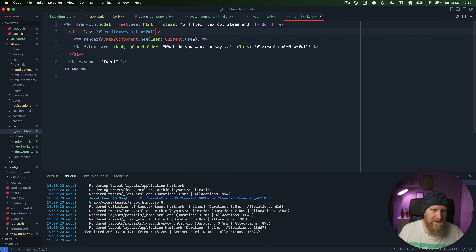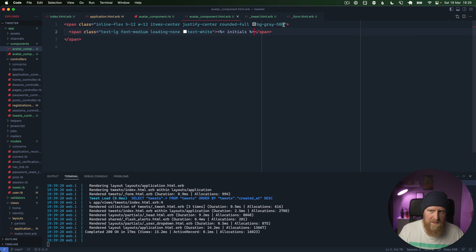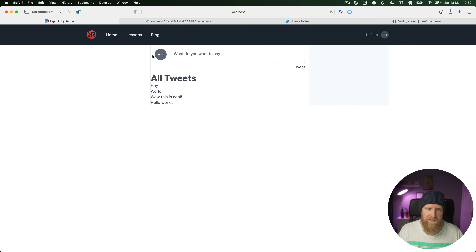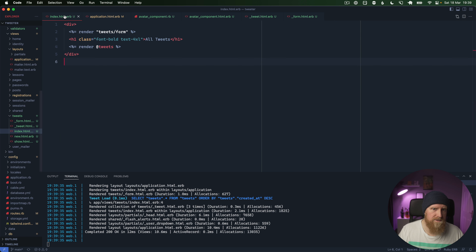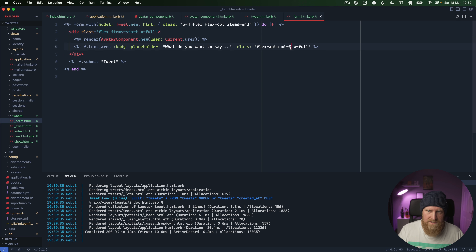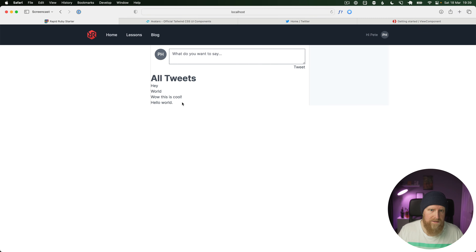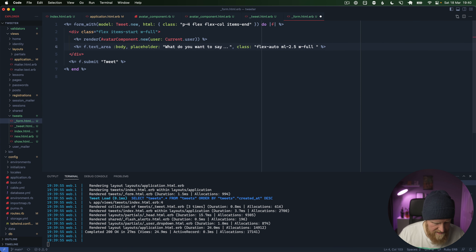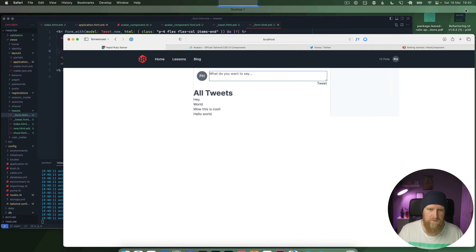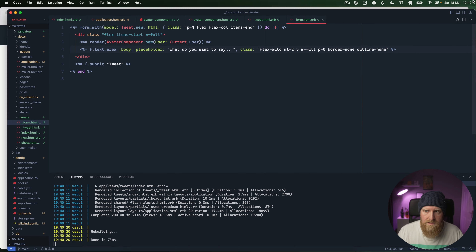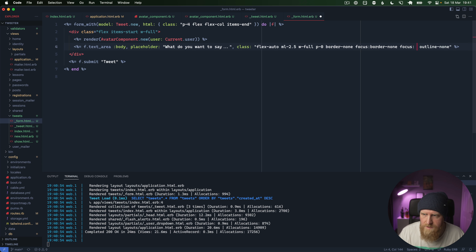We'll go to our avatar component and add `flex-shrink-0` so it never gets squished — that's now nice and rounded. We'll bring the text area a little closer to the avatar by changing the margin to `ml-2.5`. We also want no borders or outline on the text area, so we'll set `p-0 border-none` and `focus:ring-0`, which sorts it out.